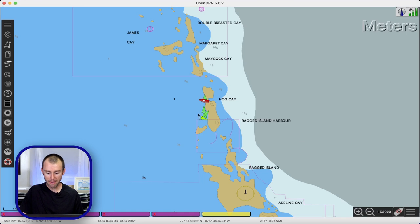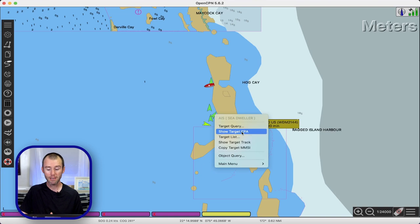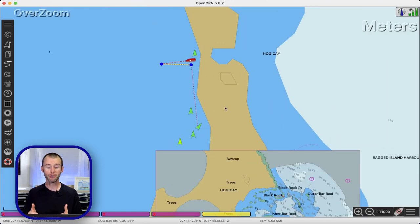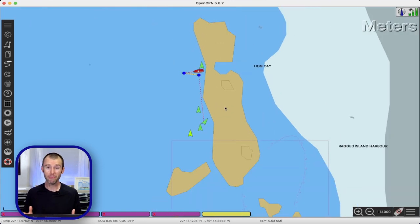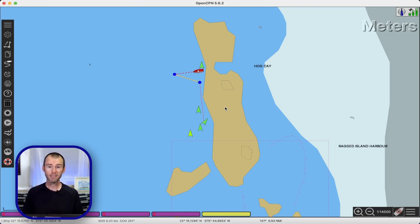We do have one boat that's moving tonight, so if I right-click on them I've got another option — 'Show Target CPA.' I think this is a really cool visual representation of where the two boats are actually going to cross. In fact I think it's a better visual display than we get in our Raymarine chart plotter. In crowded situations I've actually come down to watch the CPAs on OpenCPN because I think it's a quicker and easier way to figure out which target is actually a threat.